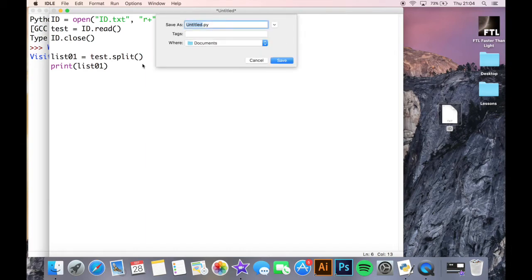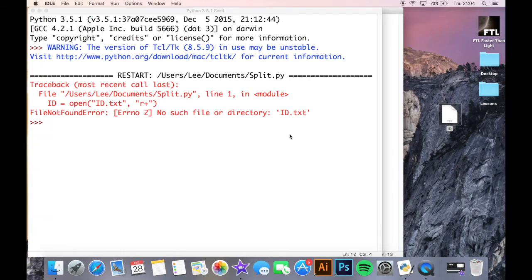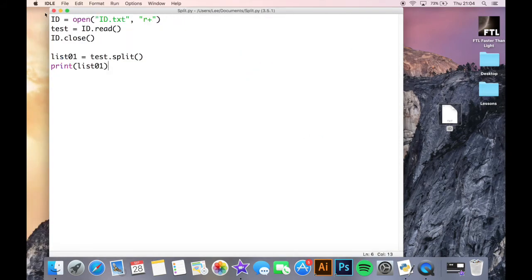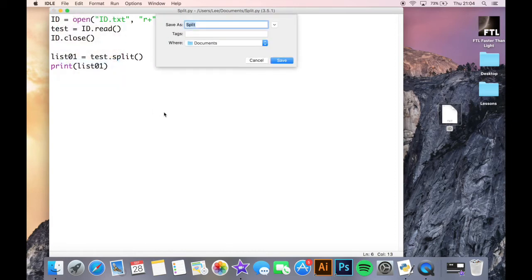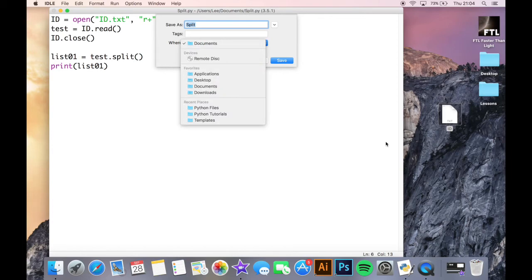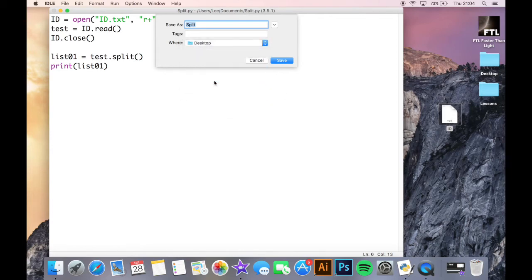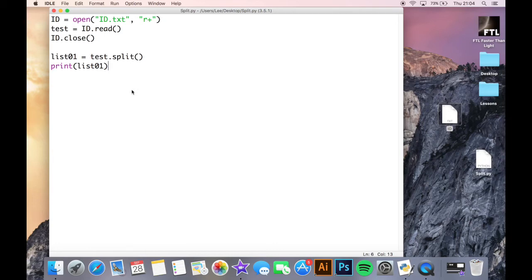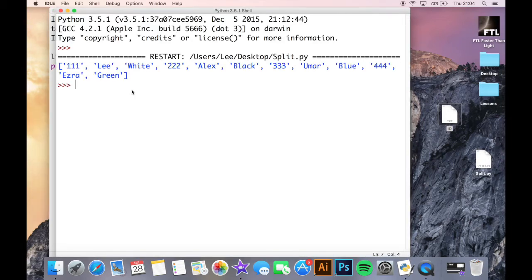It hasn't found my directory — I think it's because I saved the script in the wrong place. The ID file is on the desktop, so the script needs to be saved there too. After saving it to the desktop, let's try again. There we go — now they're both in the same place and we can see the document printed out with all items in separate positions in the list.